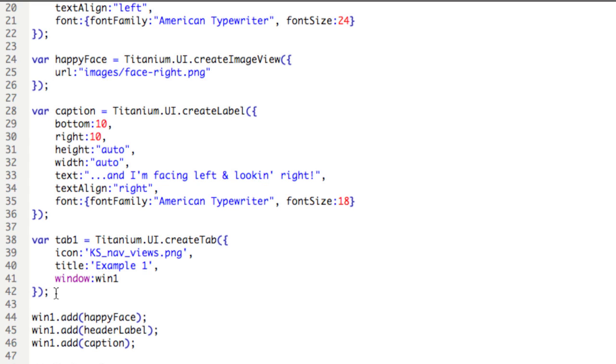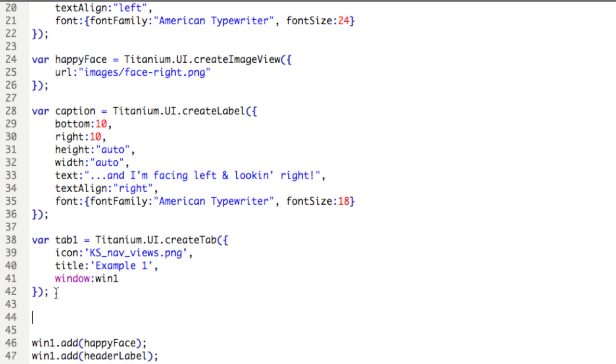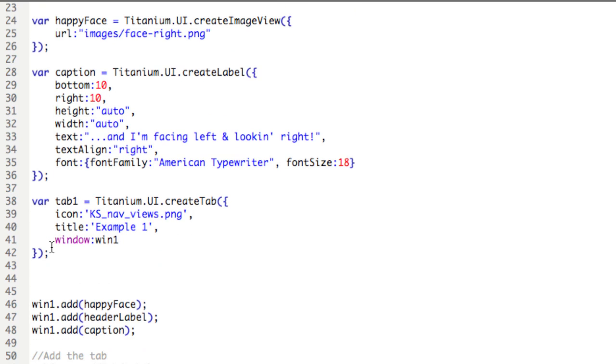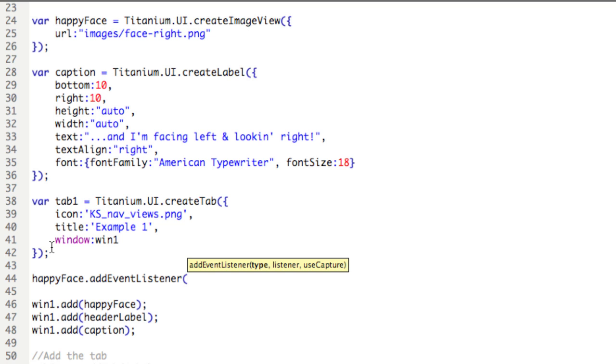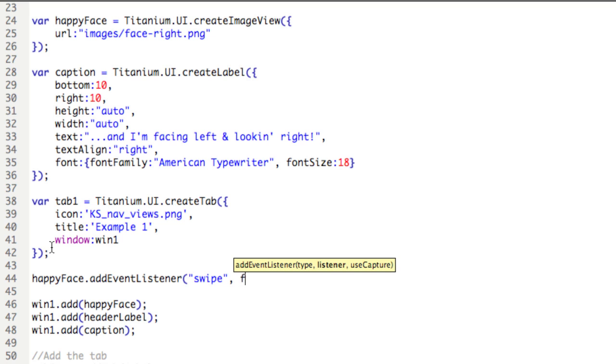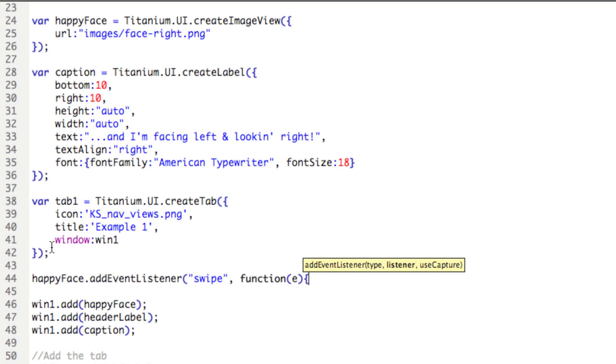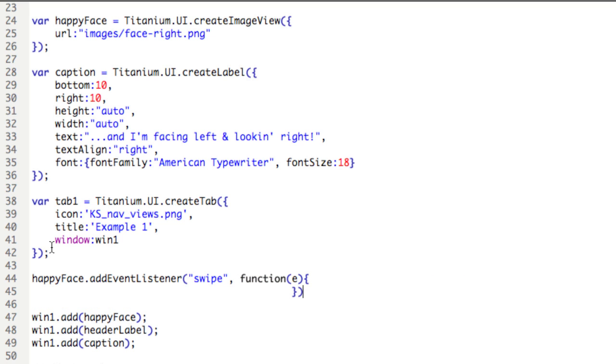Right above this directive here, win one add happy face, we'll start adding the code necessary to create an event listener. So we'll type happyFace.addEventListener, open the parentheses, we'll be listening for the swipe event, and we'll type function E, open a curly brace, close it, and close the parentheses.